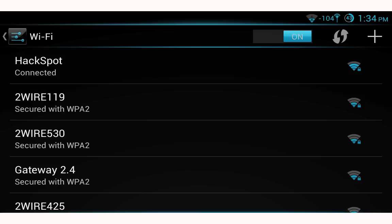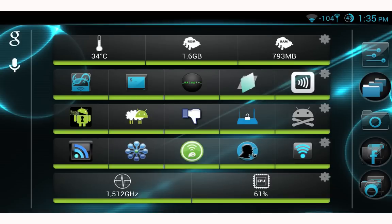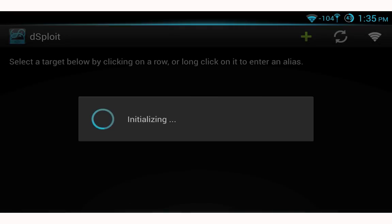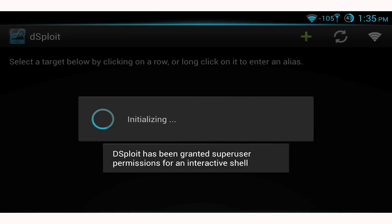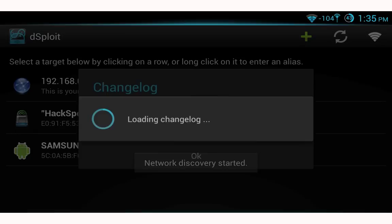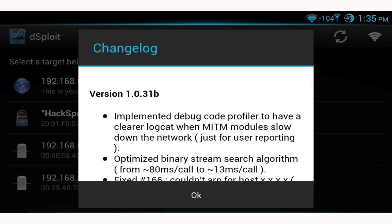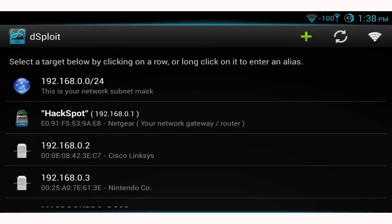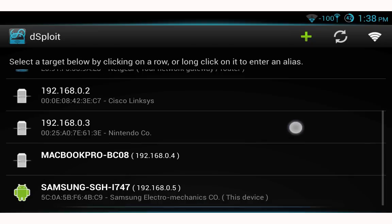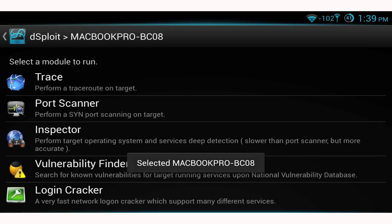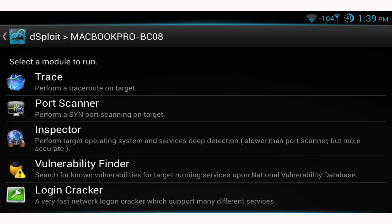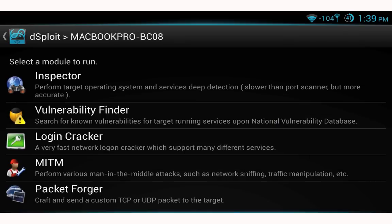Now we can open up Desploit. Grant Desploit superuser permissions and select OK on the change log prompt. The first thing Desploit does is scan the network and look for connected devices. Scroll through the list of targets, select one — I'm selecting my MacBook Pro. In the next menu you'll see network analysis tools like traceroute, port scanner, and inspector, as well as man-in-the-middle attack scripts.